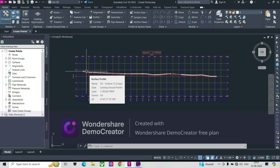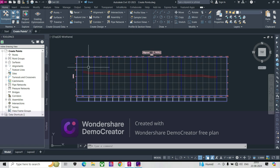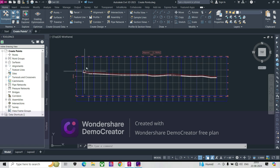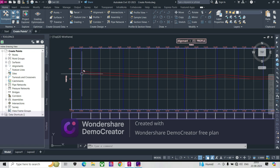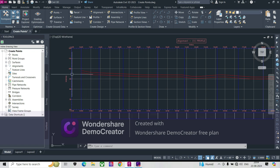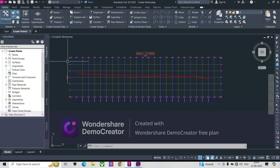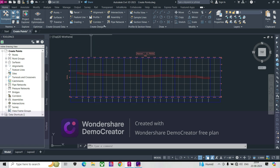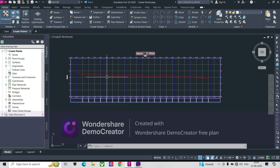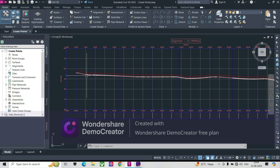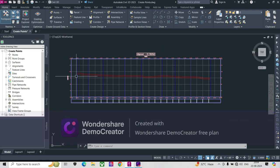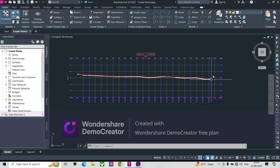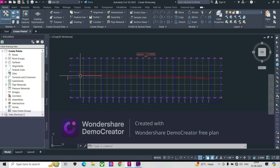When the profile is dynamic it will update automatically, but when we make it static, it will not change. So it will remain at a depth of 2 meters. If you want to run your dry utility, you can create an assembly, create a corridor, and run that assembly at this design profile. Your pipe or whatever element you create will run on this design profile.